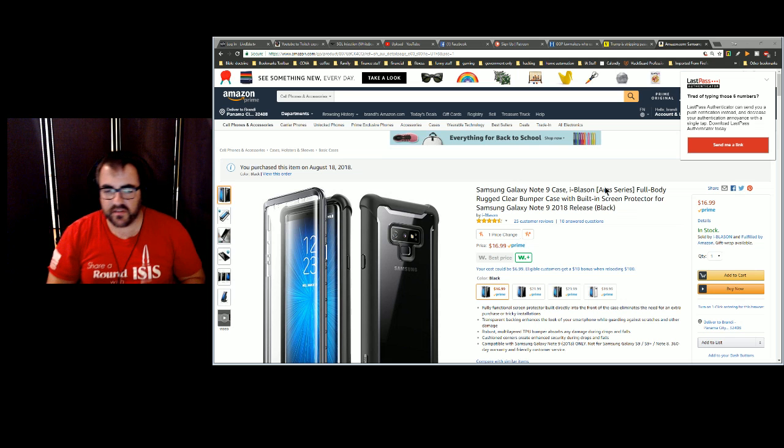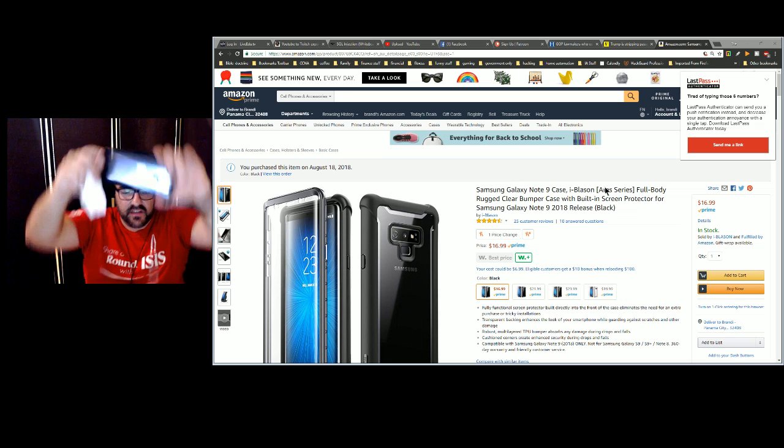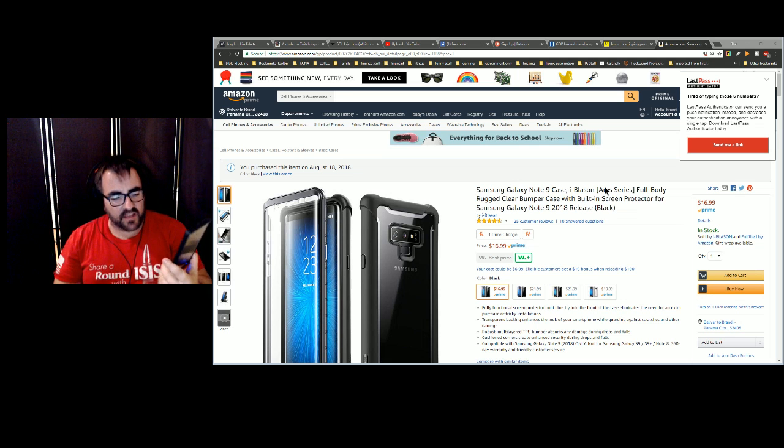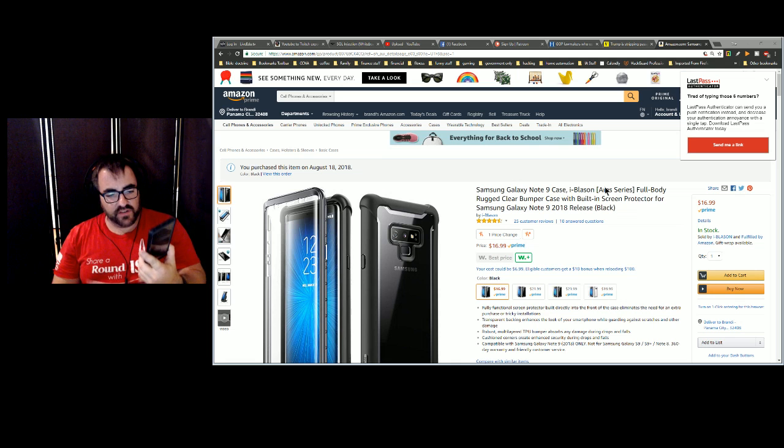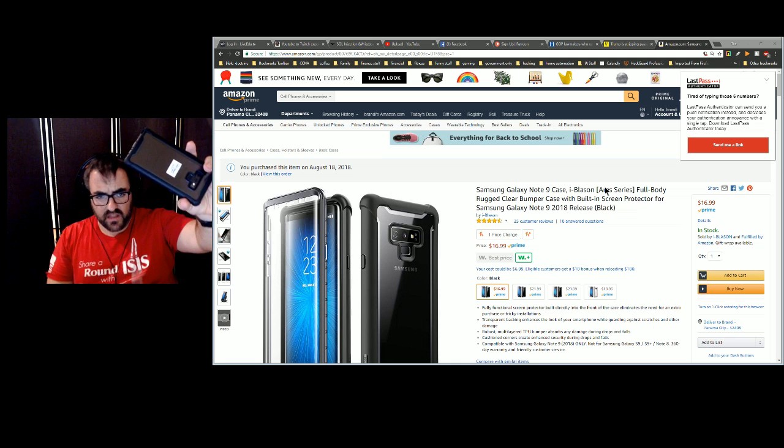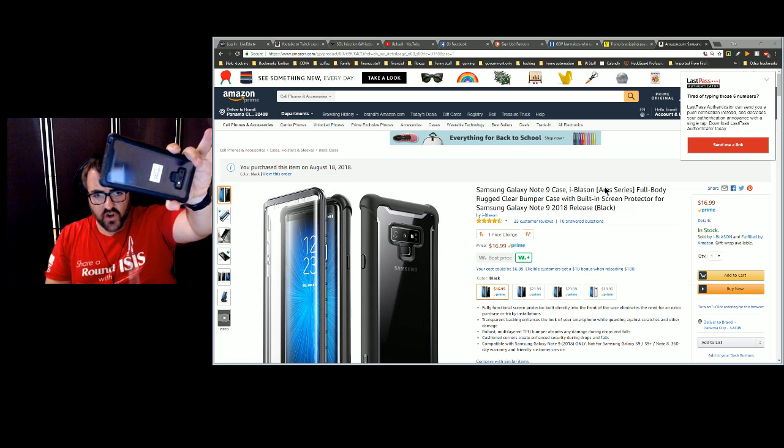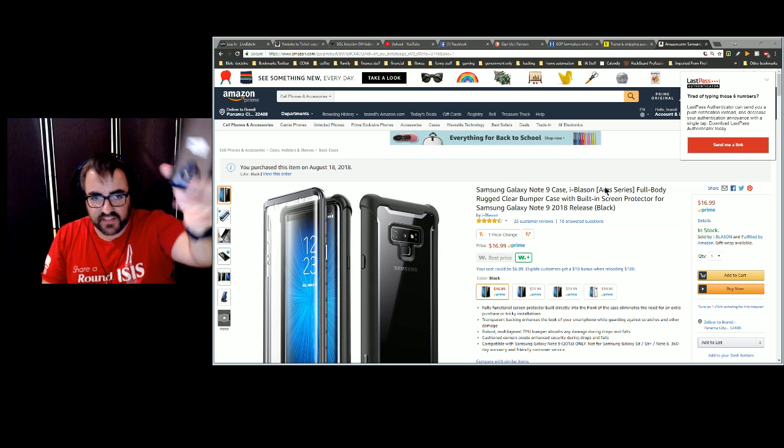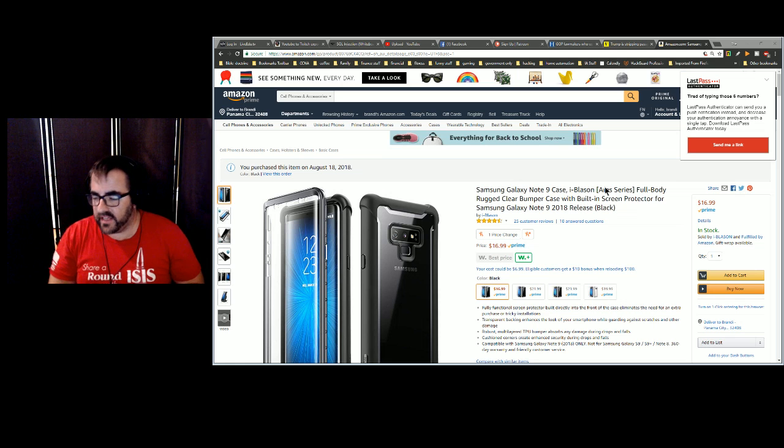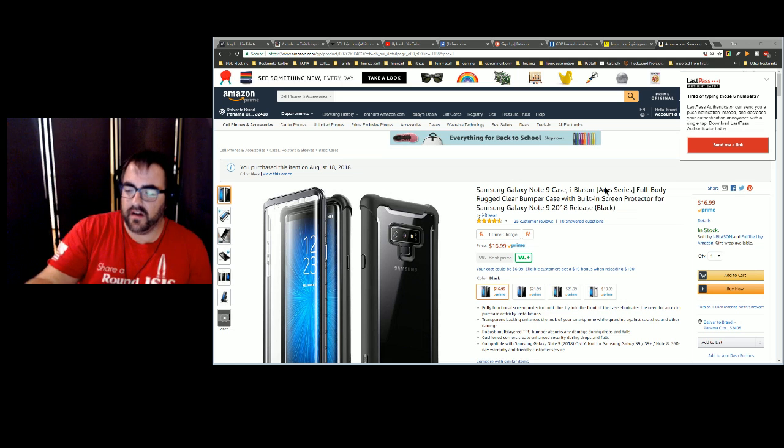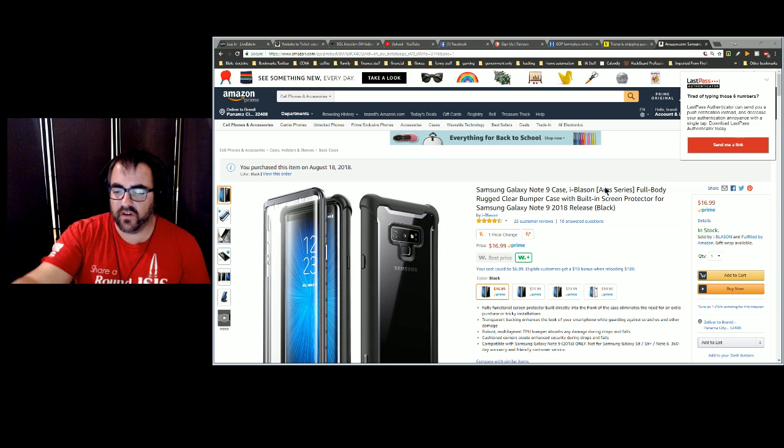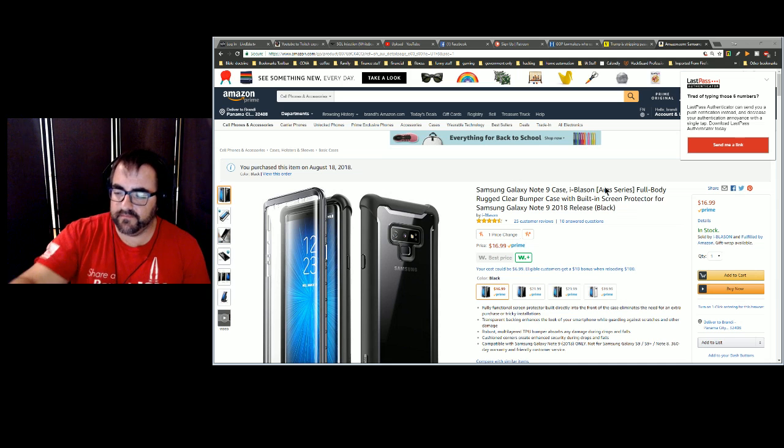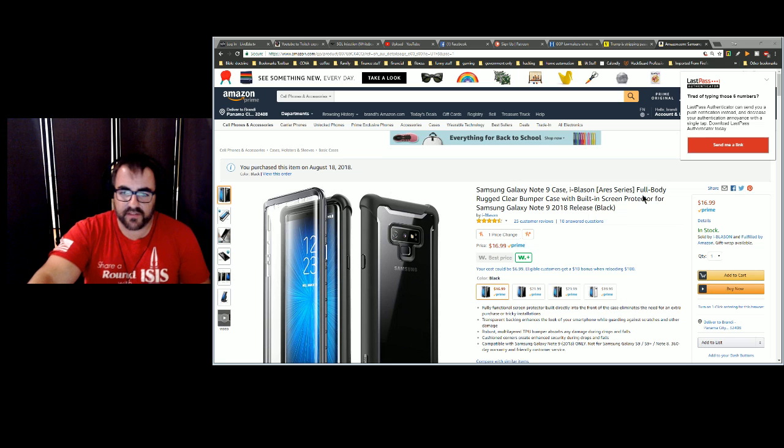This case is actually pretty solid. It's got plenty of room for the phone. You can see the fingerprints on the phone before I put it in the case. I didn't even take the sticker off like I should have. This case is a great case and I like everything about it.